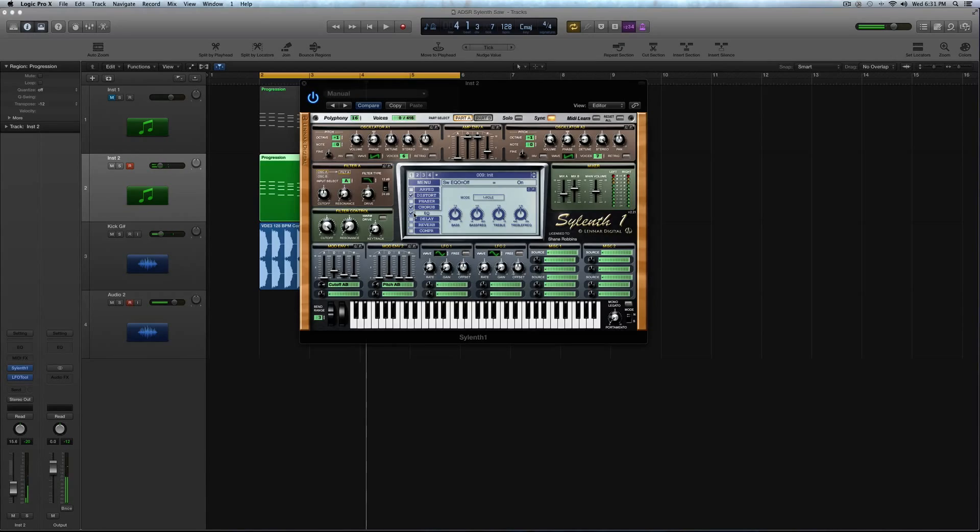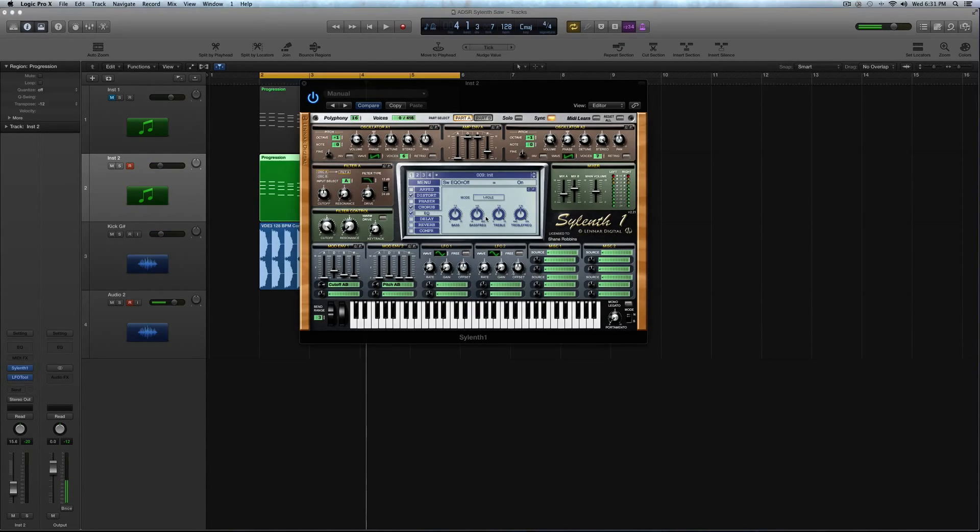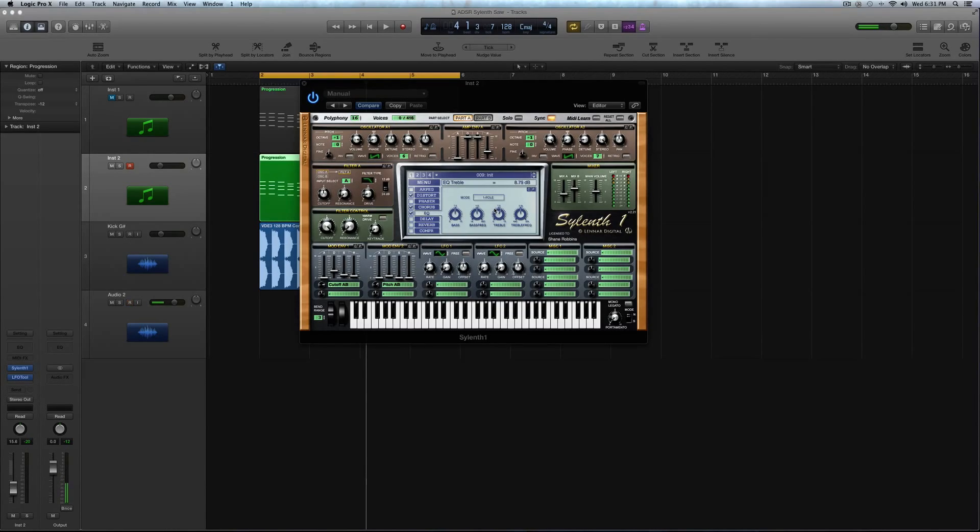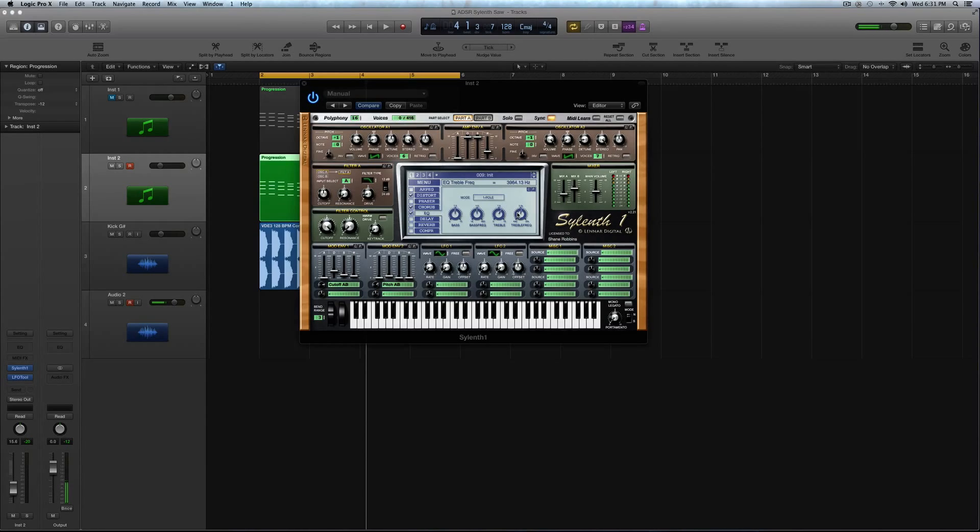Now I'm going to activate the EQ, and I'm going to keep it on one pole. Keep the bass and the bass frequency where they are. All we're really going to do is boost the treble to about 8 dB, 8.7 dB, so almost 9. And then the frequency just turn up a little.